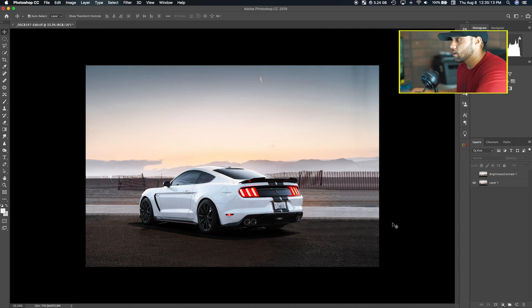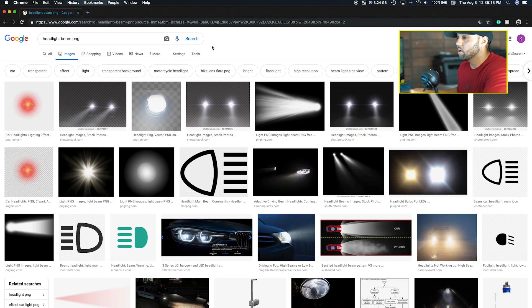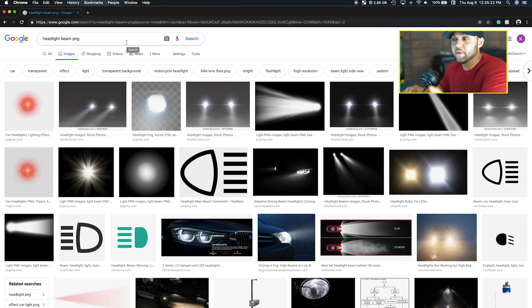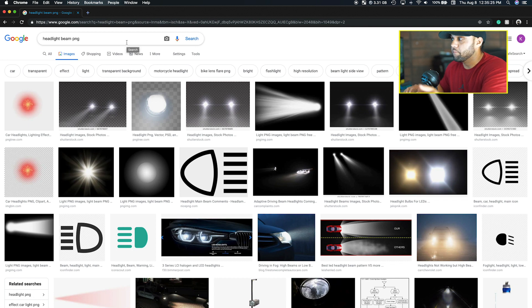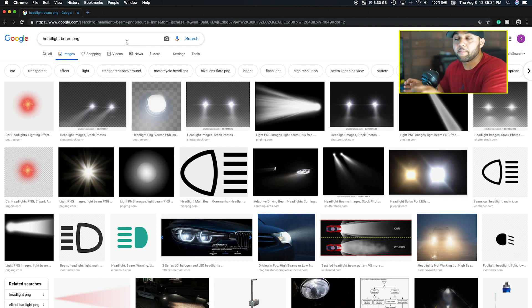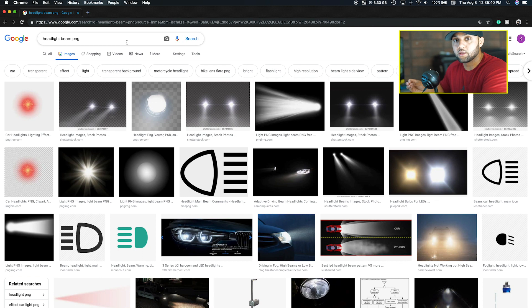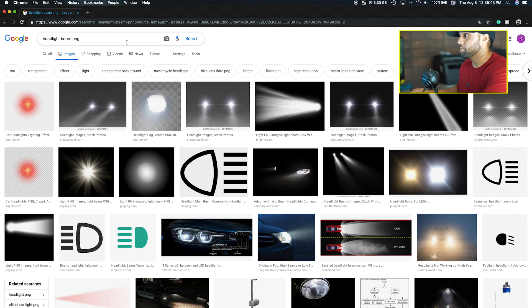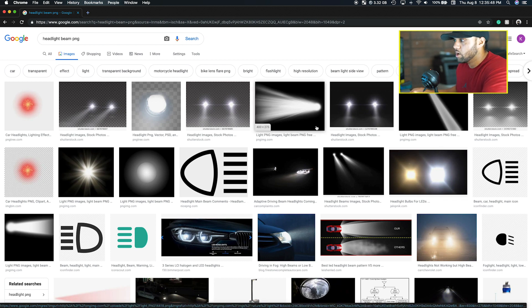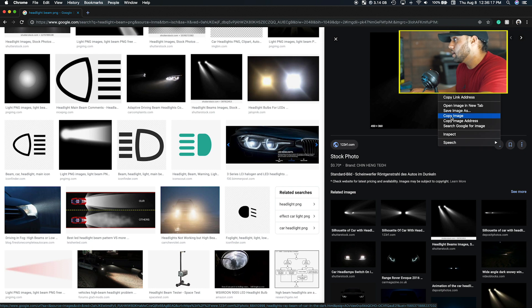Method one is to go to Google. I already have Google open and just search for headlight beam PNG. Make sure the image that you get is with a black background, because when you copy and paste it into Photoshop it's easier to blend in with the blend mode. I'm going to pick a similar beam that I did before, so copy image.